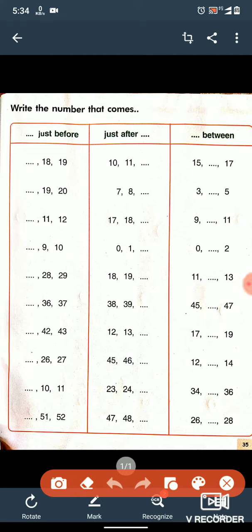Here, two numbers are given: 18 and 19, and a space is provided before 18. That means we have to write the before number of 18, so it will be 17.